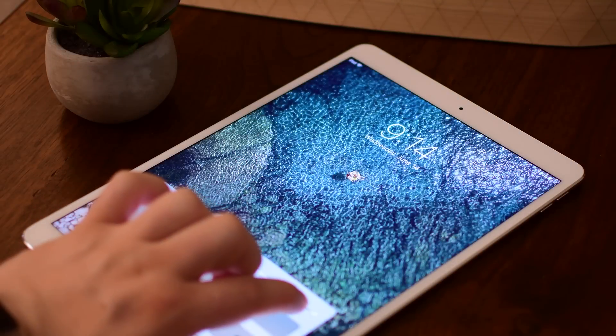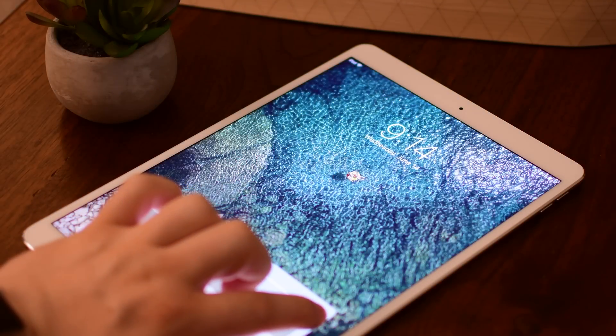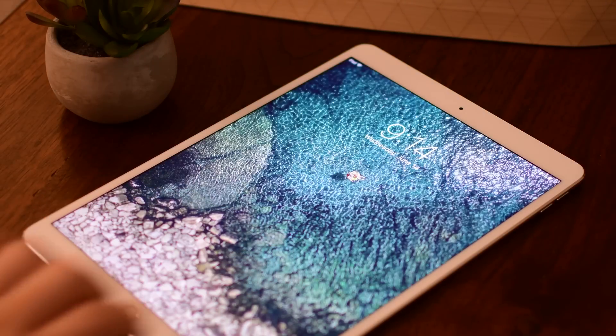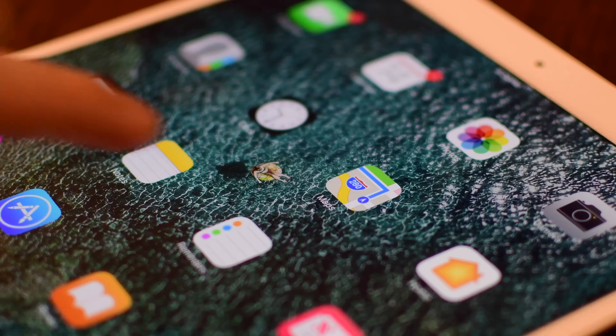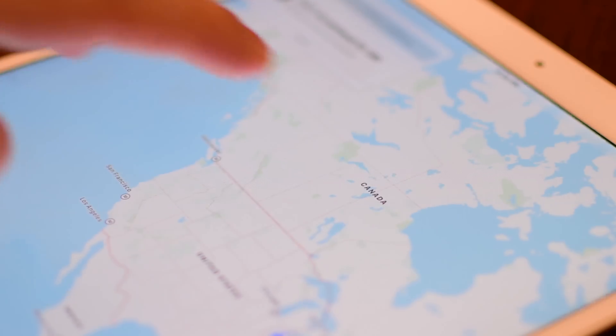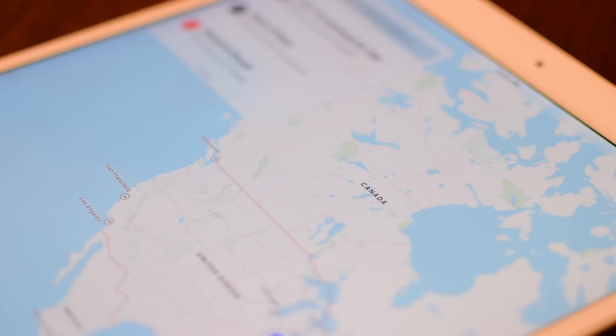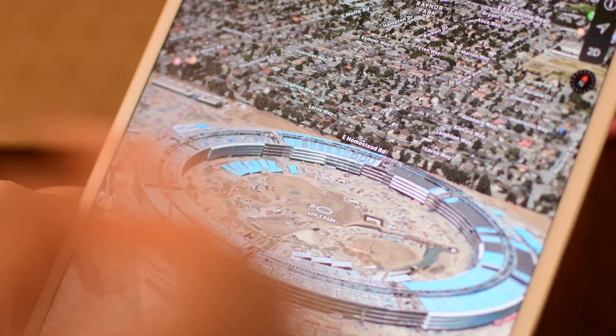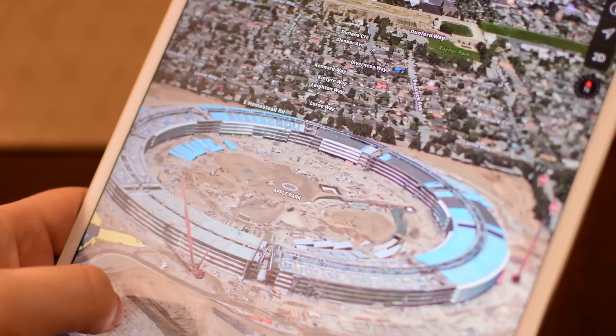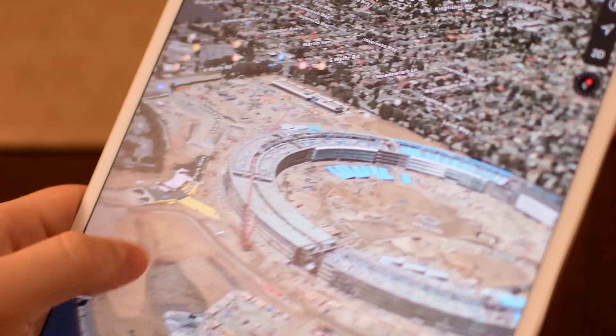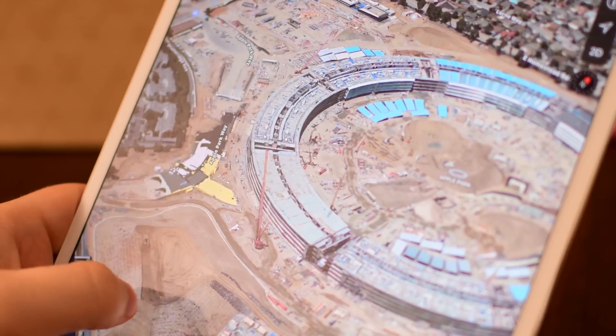There are also many changes inside including the A10X fusion chip, the M10 motion coprocessor which is used for many things like tracking a lot of health data and stuff on the phone but also for things like mapping and location when you're on the iPad.